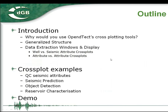Our goal for this webinar is to illustrate and demonstrate the features of OpenDetect's cross-plotting tool. We will have three parts: a brief introduction on cross-plotting, starting with why you would use the cross-plotting tool in OpenDetect, then the generalized structure — how data is extracted and displayed — followed by cross-plot examples covering seismic attributes, predicting seismic objects or seismic facies, and reservoir characterization.